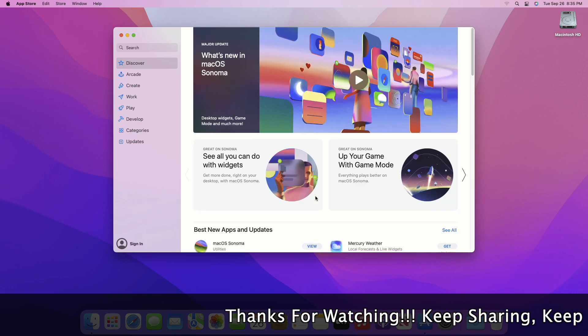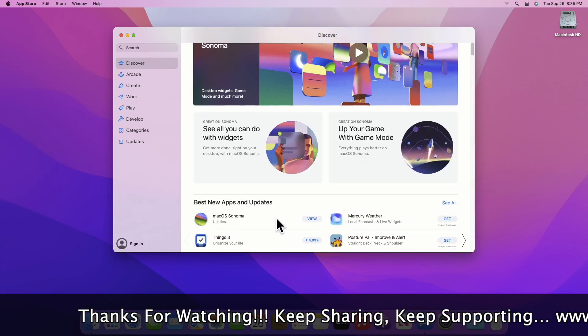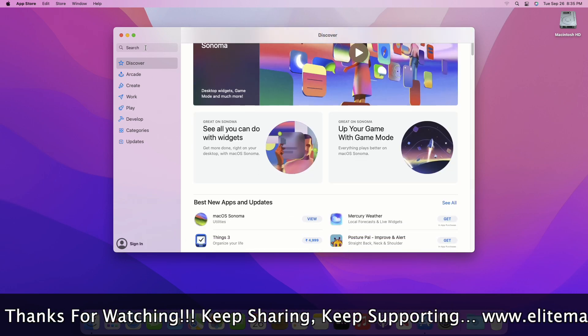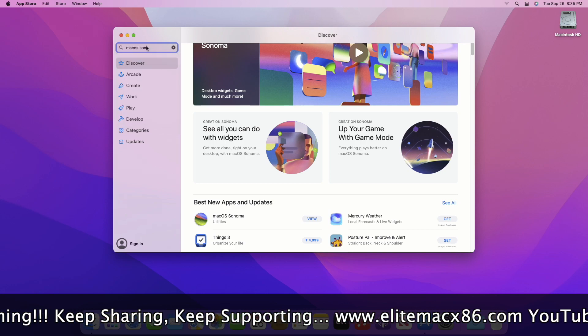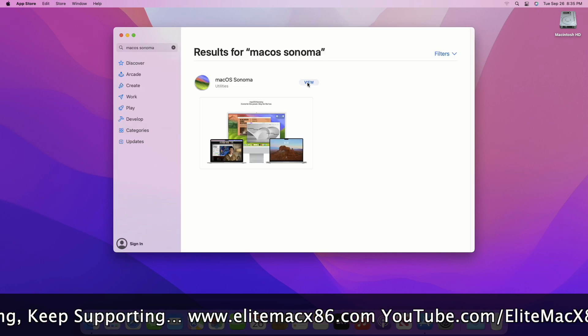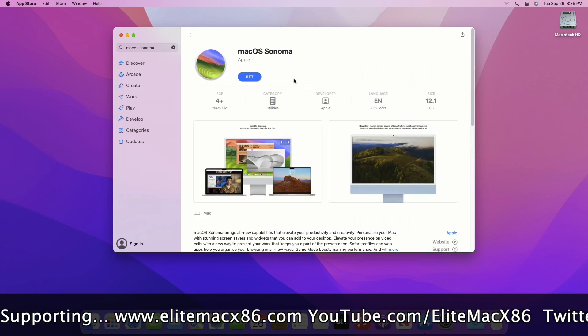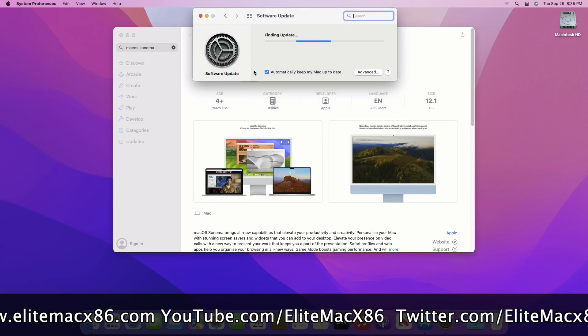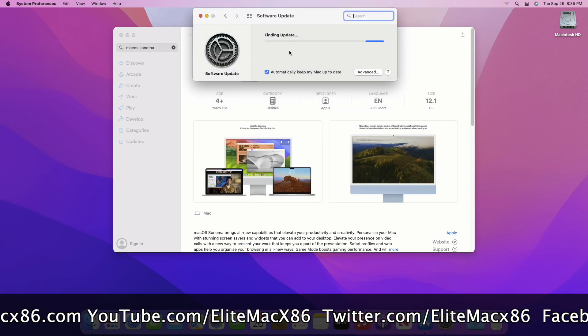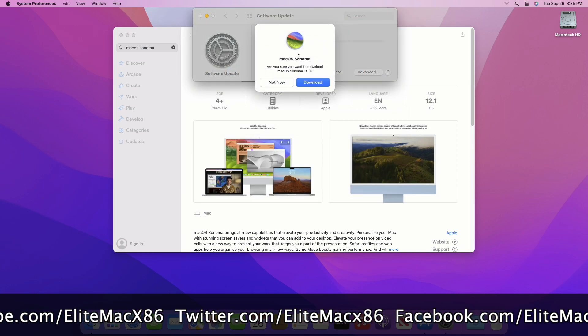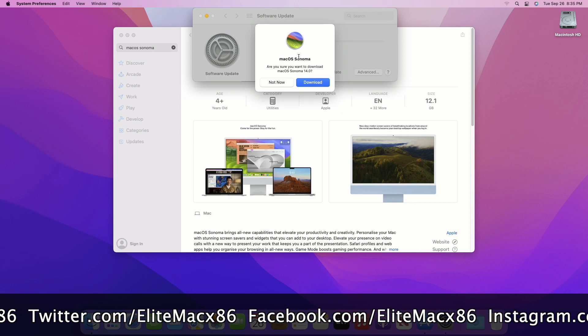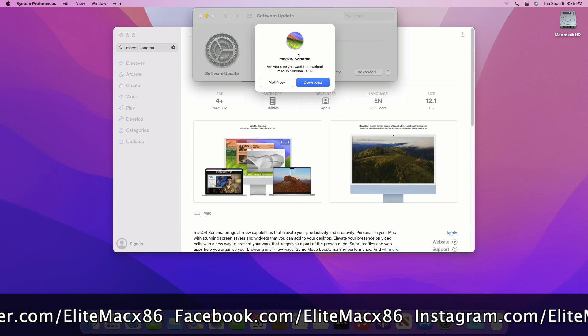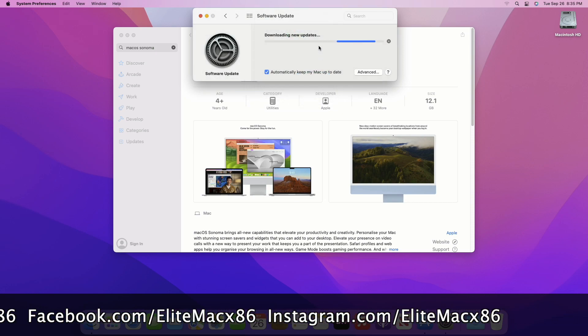In the first method, I'll be downloading the installer using the App Store. Open the App Store and search for macOS Sonoma. After searching, you'll get the result. Click on View and then click on Get. In Software Update, you'll get a prompt for downloading macOS Sonoma. Click on Download to download the installer.